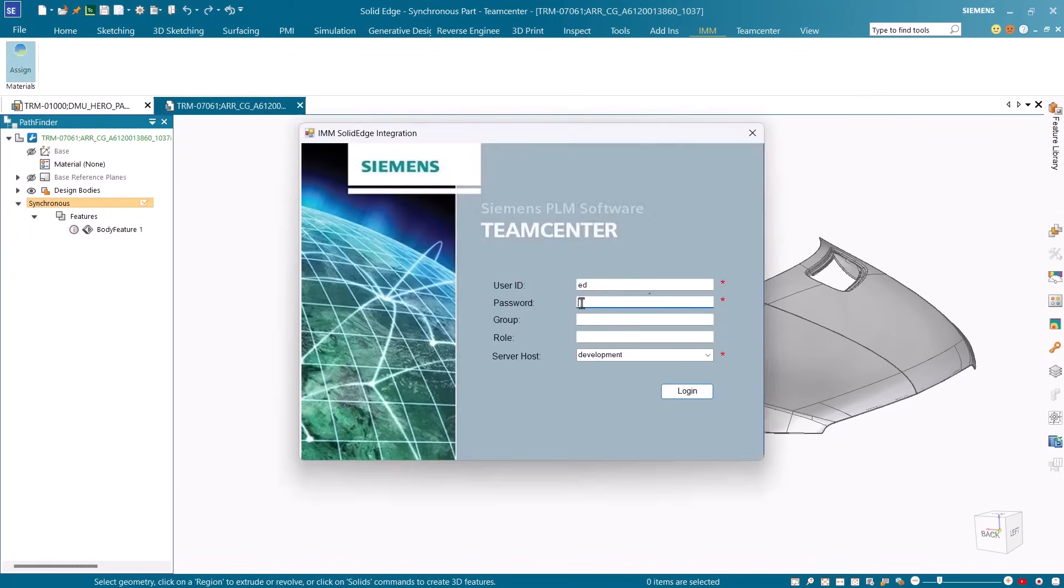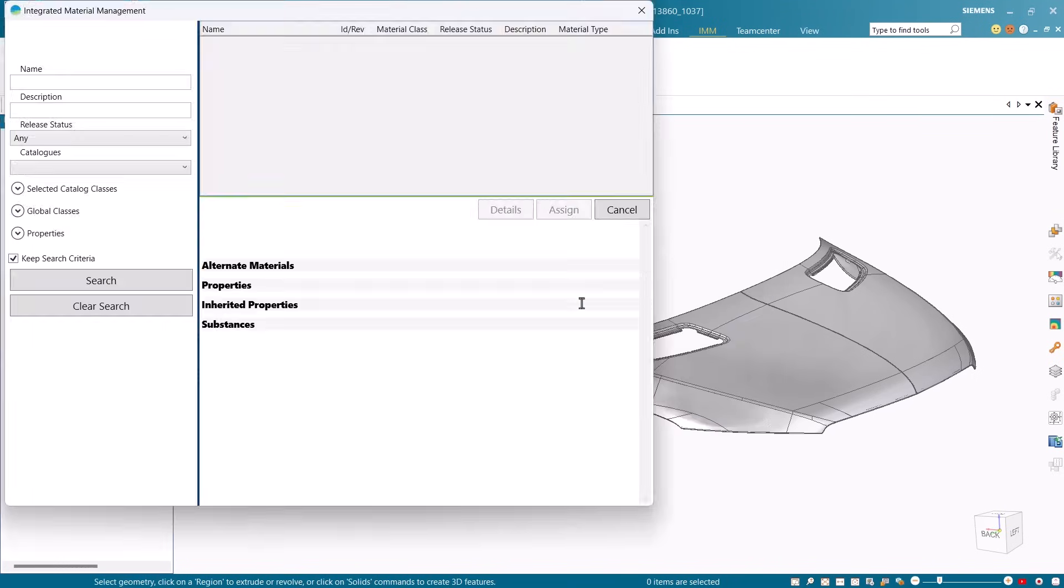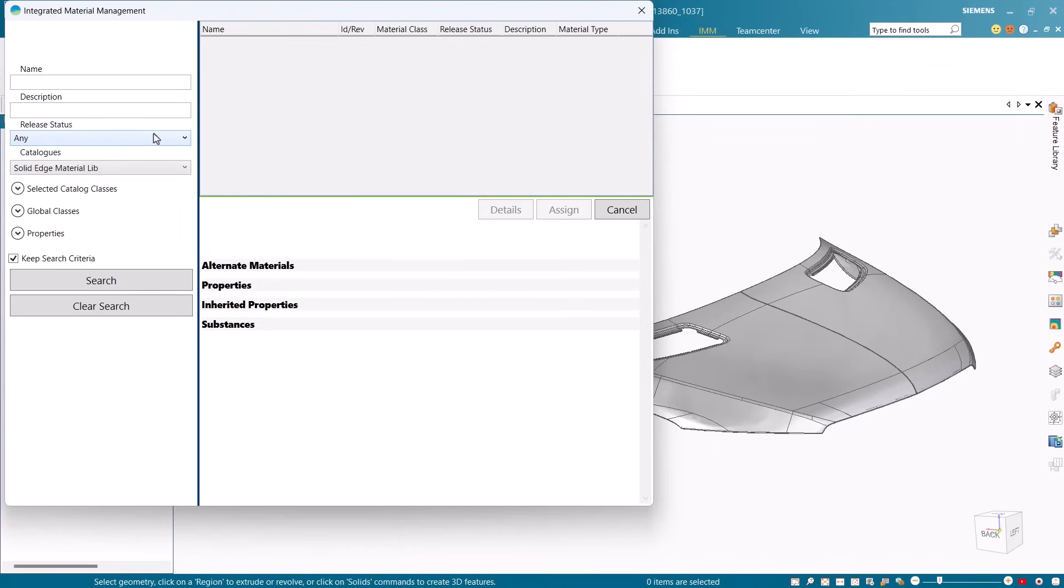The tight integration with Teamcenter allows you to access material catalogs directly within Solid Edge, simplifying the selection process.